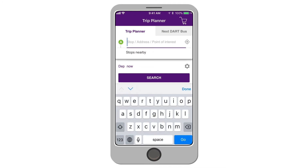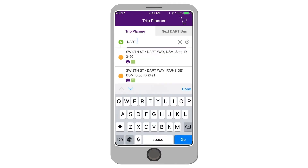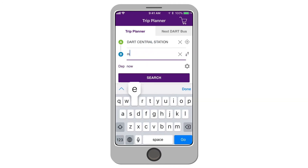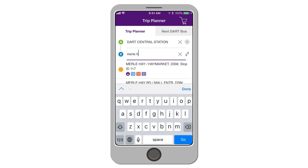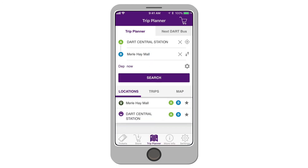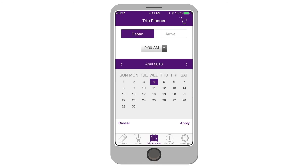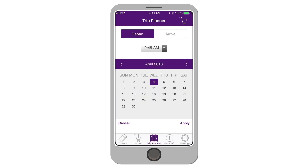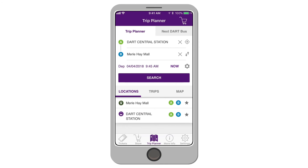Enter your starting point and final destination. You can enter a stop number, address, point of interest, or use your current location. If you're planning on leaving at a later time, select the Depart Now button to change the time of departure or arrival.